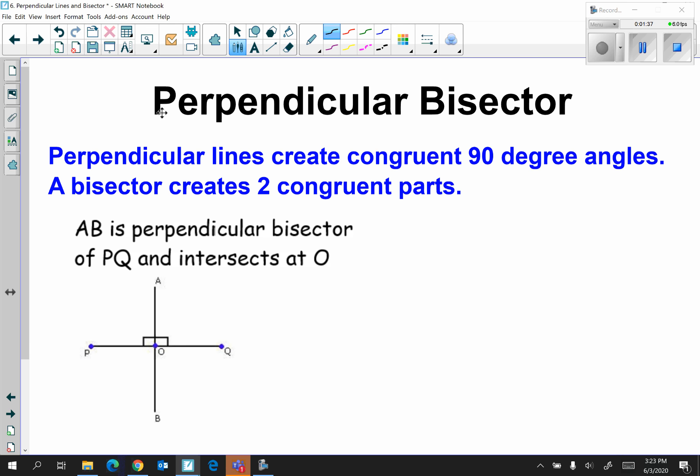For a perpendicular bisector, I see two keywords: the word perpendicular and the word bisector. We have two different definitions. First, perpendicular lines create congruent 90-degree angles. Second, a bisector creates two congruent parts. Let's look at the example: AB is the perpendicular bisector of PQ and intersects at O.